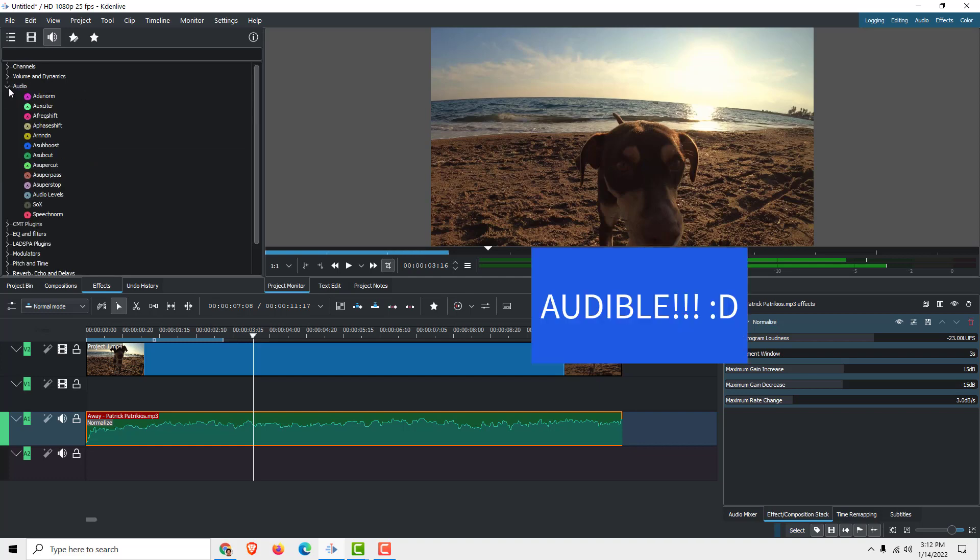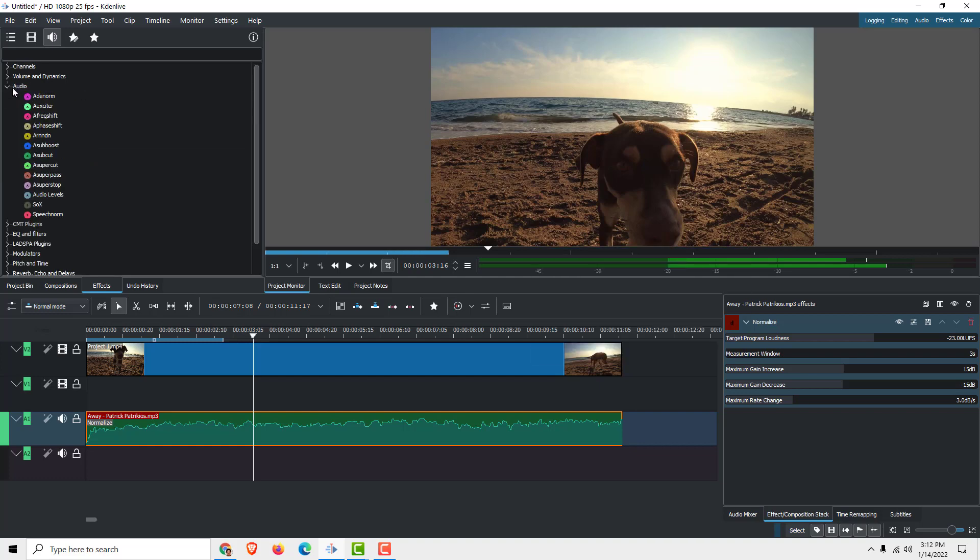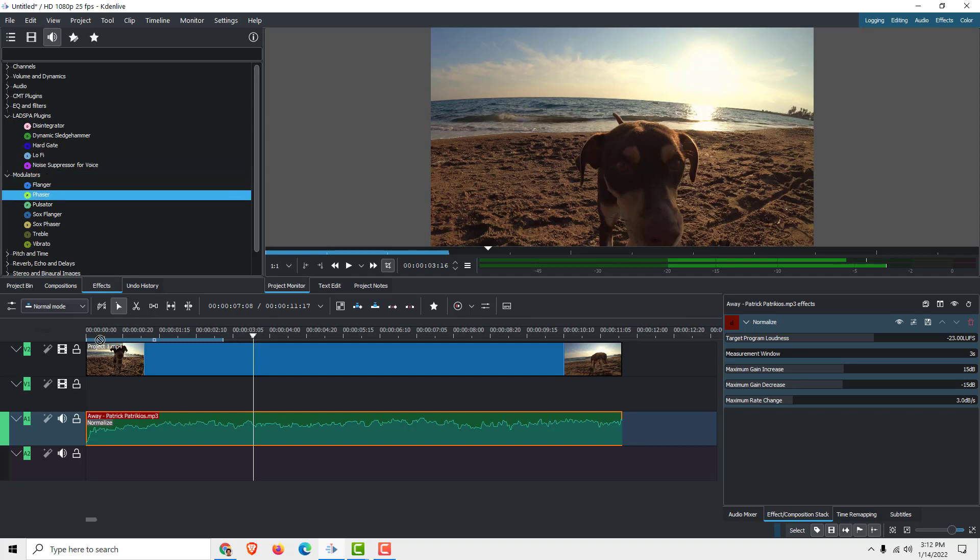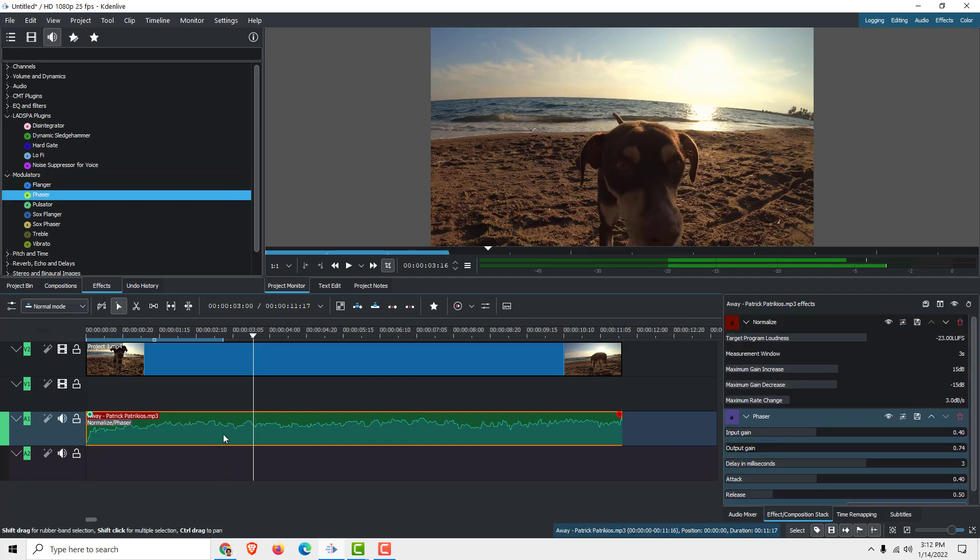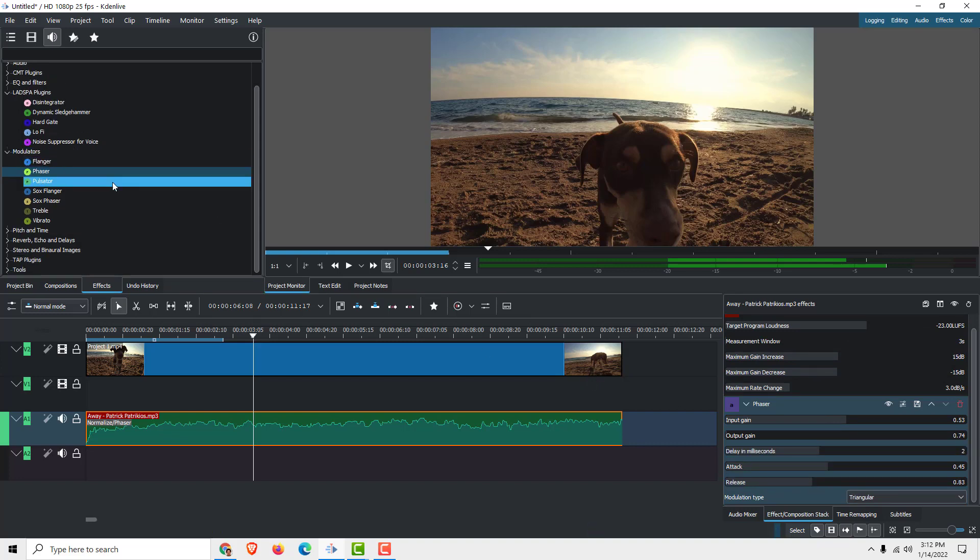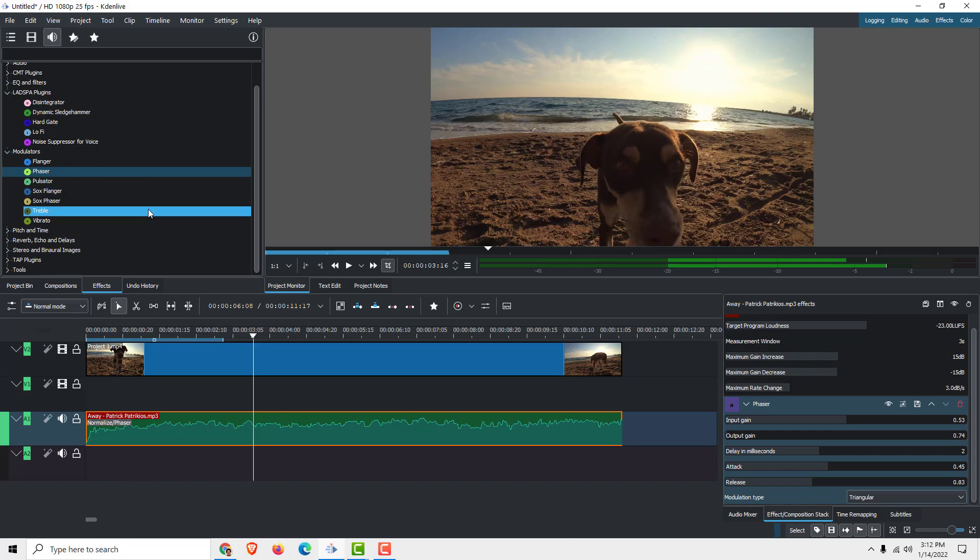You have lots of modulators, plug-ins, phasers, and so on. If I drag it, you can see we have Phaser with some phaser effects. So play with this and make perfect audio. Thanks for watching and bye-bye.